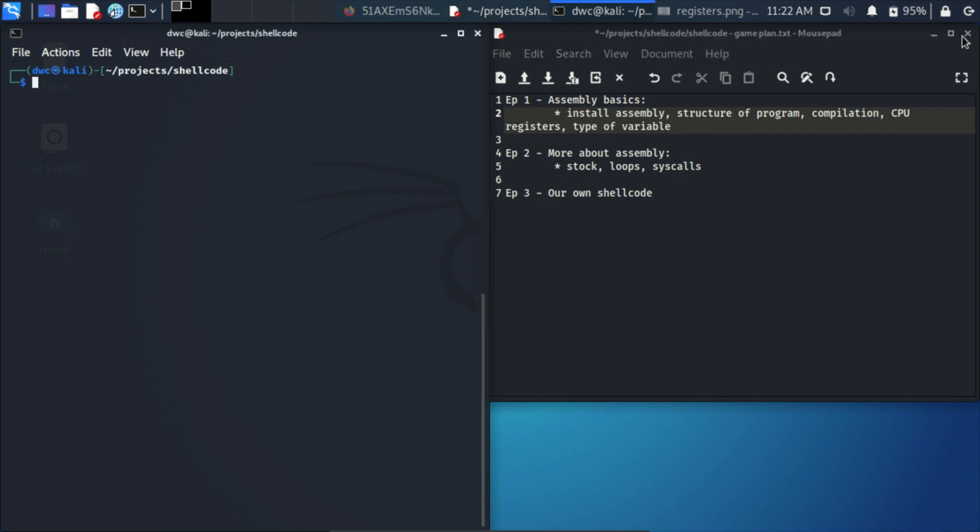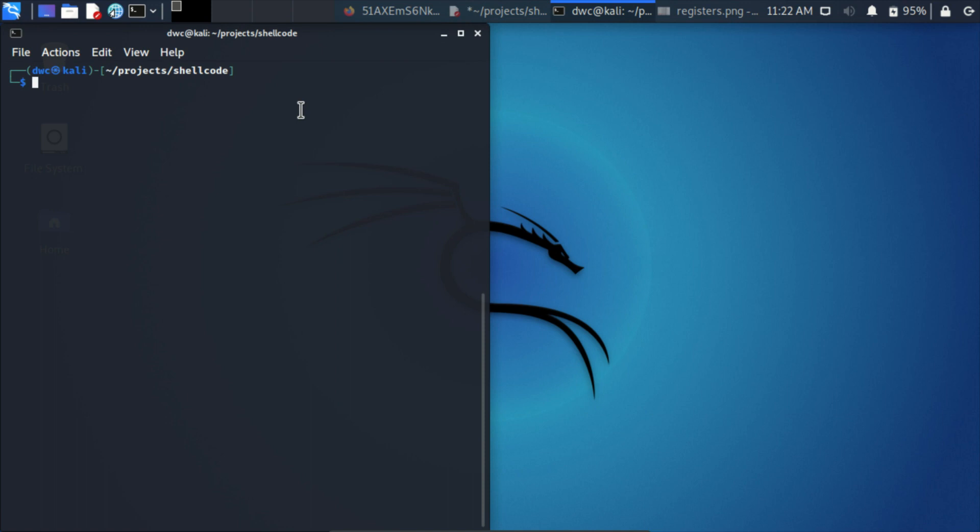In order to start, we need to install necessary software. As the code editor, we'll use Vim, so we don't need to install anything, but we will need to install assembly: sudo apt install yasm. Yasm is the name of the assembly we're going to use, very popular.